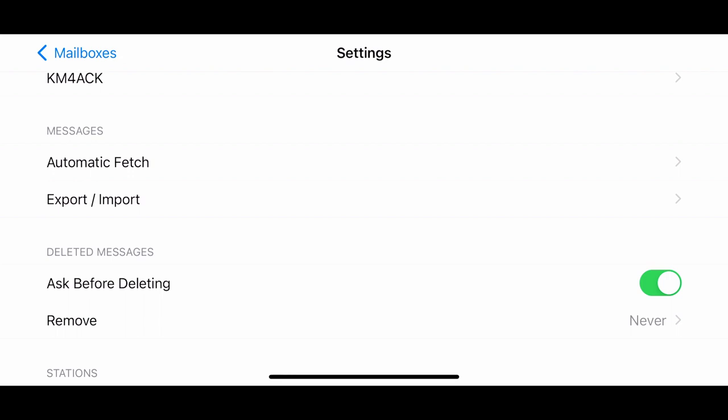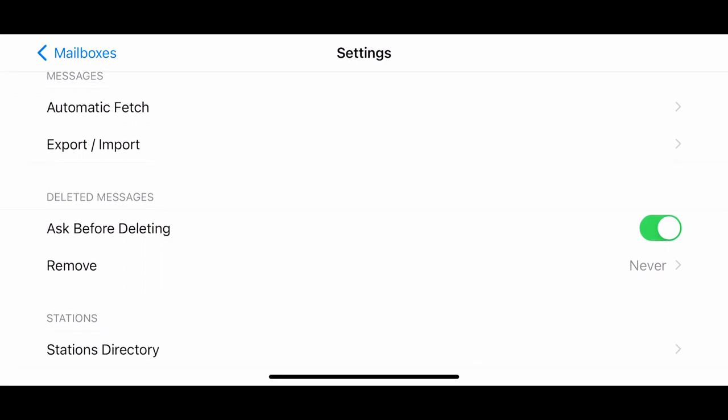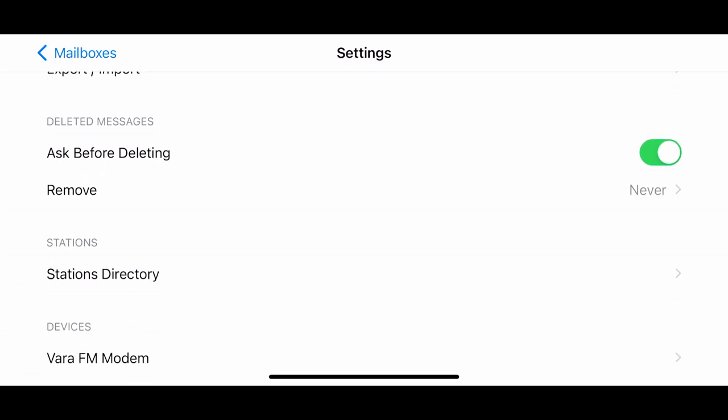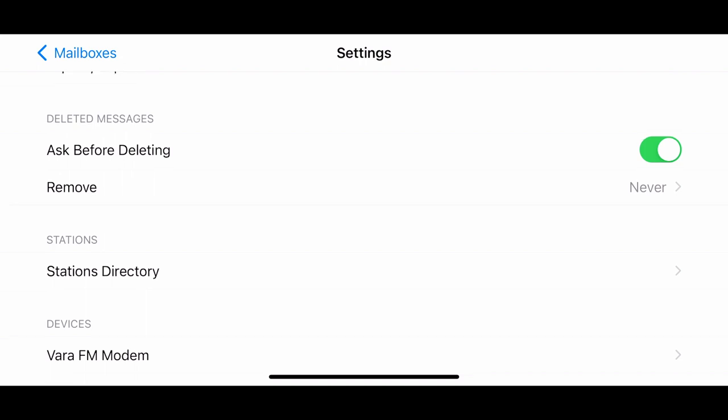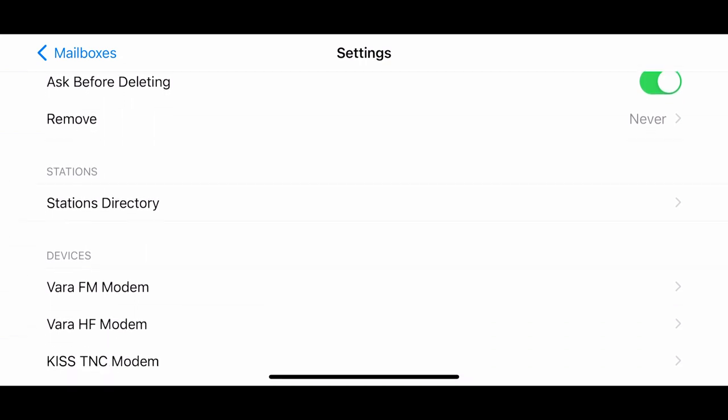You can also check out automatic fetch. So this will actually download messages in the background. You've got exporting and importing of messages just in case you want to remove the app from your phone. It will even auto-delete messages. I've got that set to never, but you might want to use something different there.